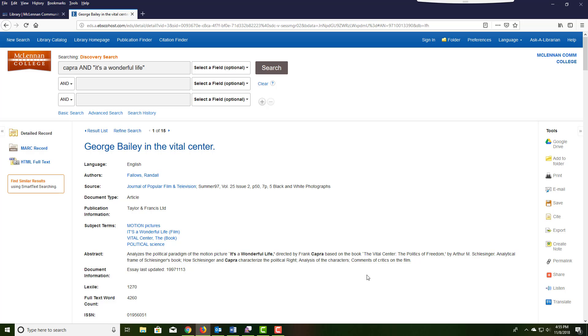When you see an article that you're interested in, click on the article title and then read more about it in the detailed record.